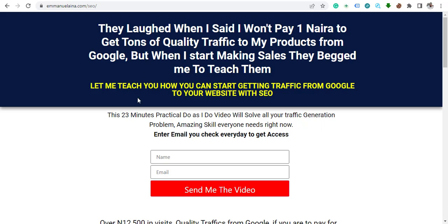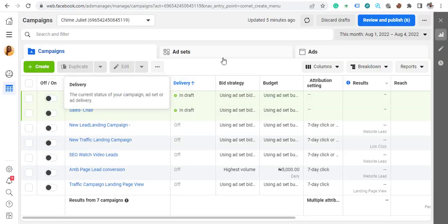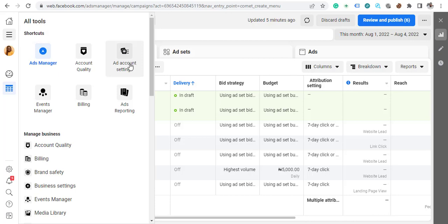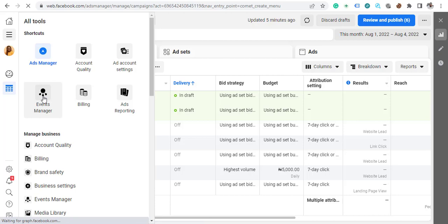First, go to your Facebook. When you are there, look for the account overview area or just click on 'All Tools.' Tap on it, then you want to find 'Event Manager.' Click on Event Manager.